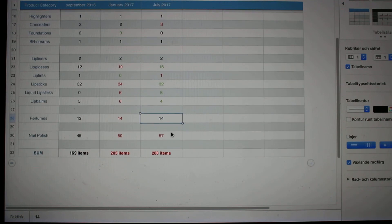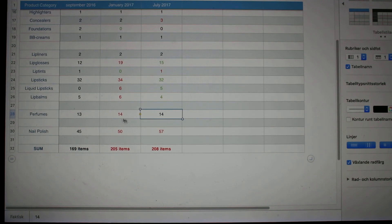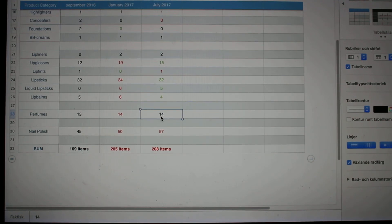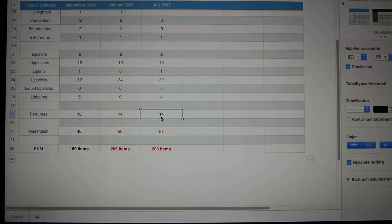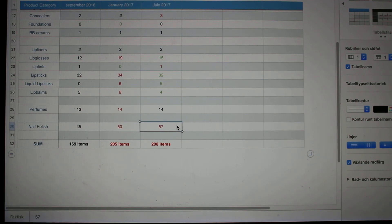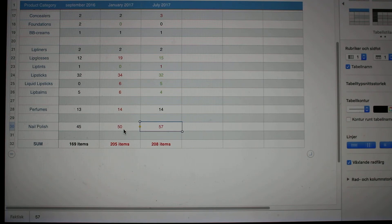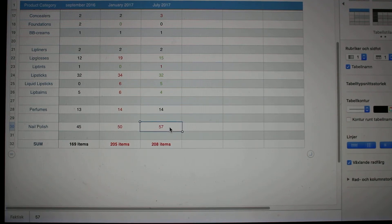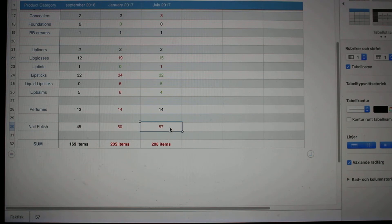When it comes to perfumes, I had 14 and I still have all 14 left unfortunately, even though I have finished quite a few since the beginning of the year. I also purchased some more. And the last category here is nail polish. I used to have 50 in January and then I was a little crazy and bought some more, so now I am up at 57 even though I have been able to finish two throughout the year.